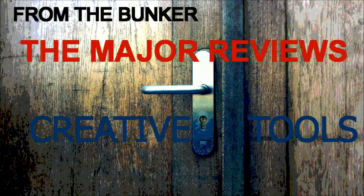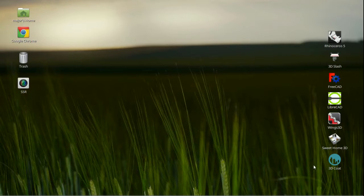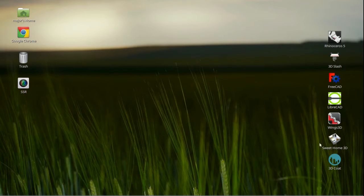Greetings and greetings folks, straight from the bunker, Turkey Buzzard Productions presents The Major Reviews: CAD Program Evaluations on Linux Mint 18, Sarah. This is the Major.